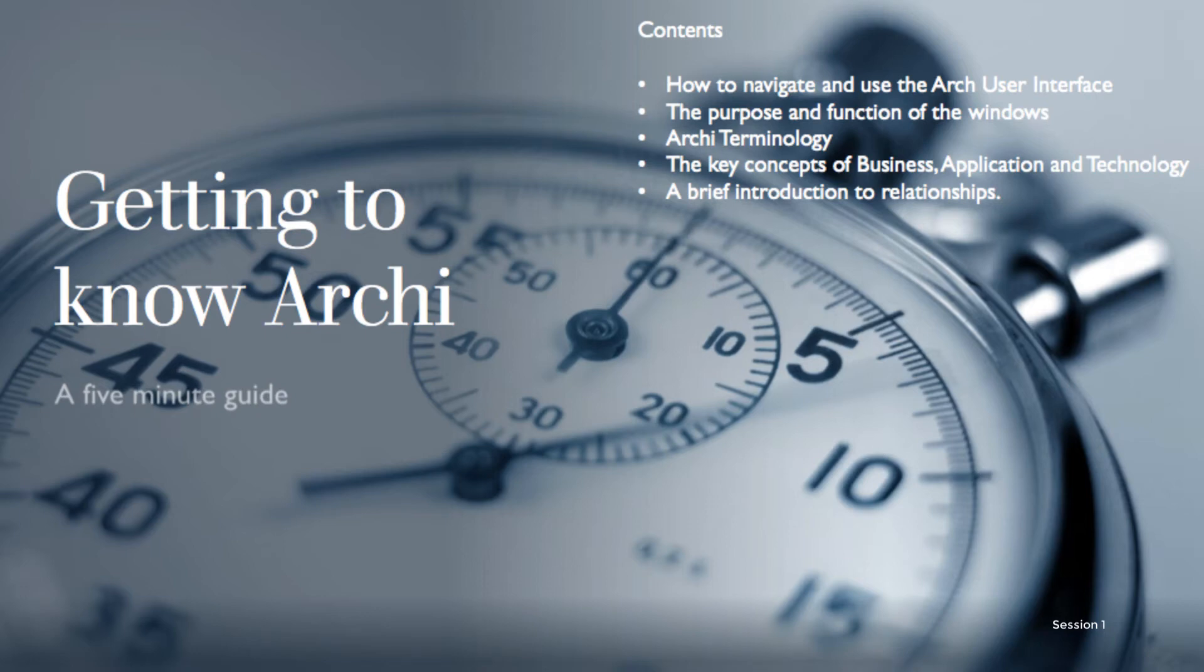Hey, Joe here. Welcome to session 1 of the 5-minute guide to Archey. In this session, we'll introduce the Archey user interface.